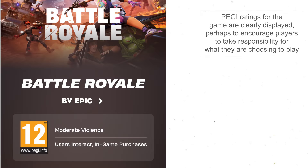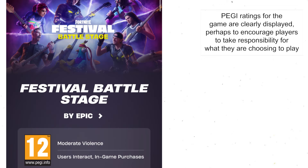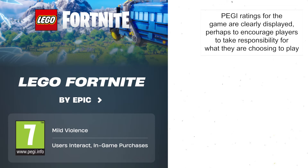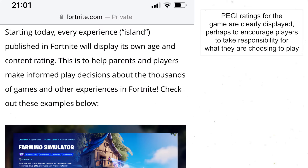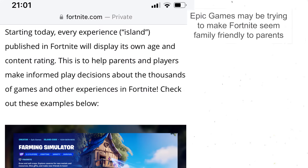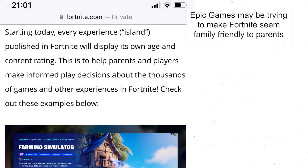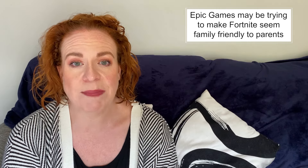The PEGI ratings for the game are clearly displayed online, and this helps audiences — whether it's children, young people or their parents — understand what might or might not be appropriate. This is an example of Epic Games trying to make the games feel more family friendly for their players.